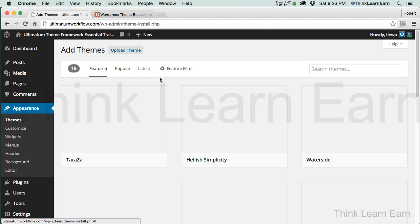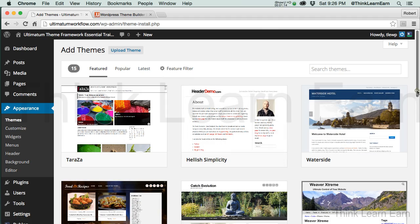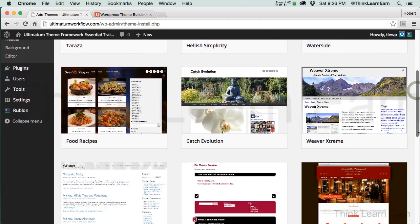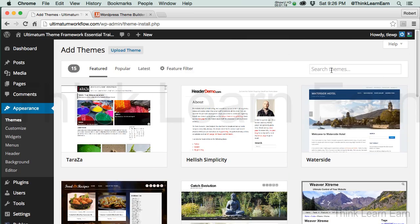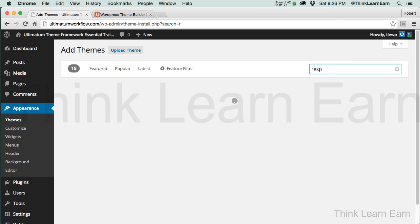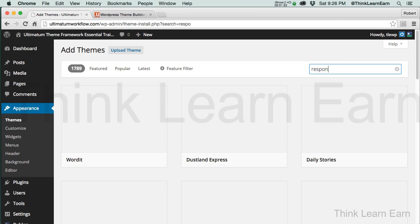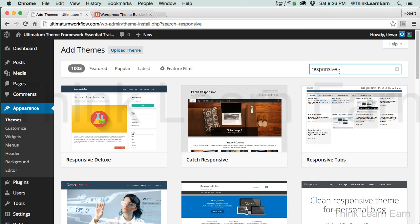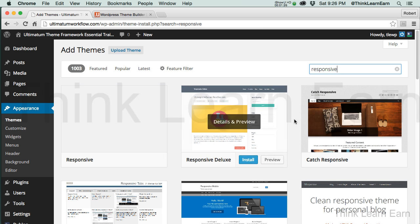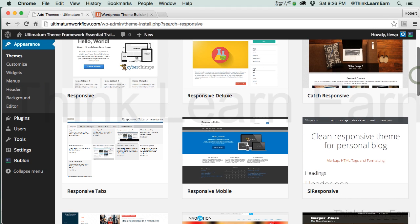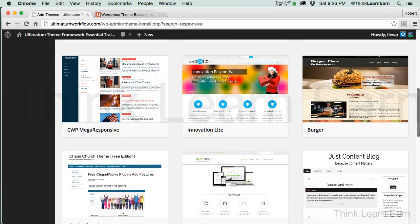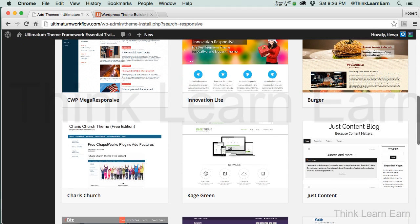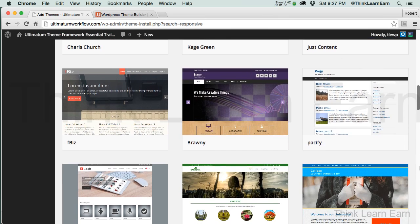Now, I can add themes that are free in the WordPress directory. I can search for different themes. Let's say I want to search for a responsive design theme. I'm going to type in the word responsive. This will bring up any kind of responsive design theme, which means it's going to resize itself based on the device that you're looking at. The Ultimatum theme is a responsive design theme.